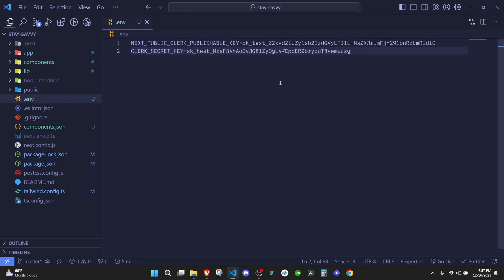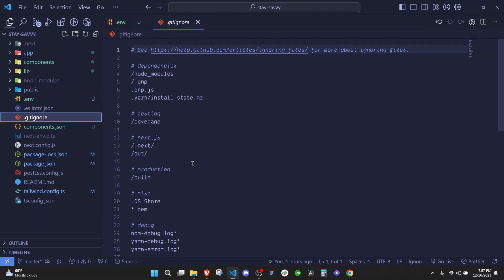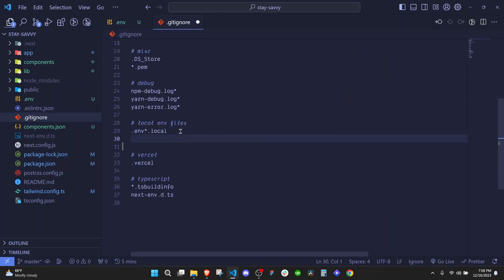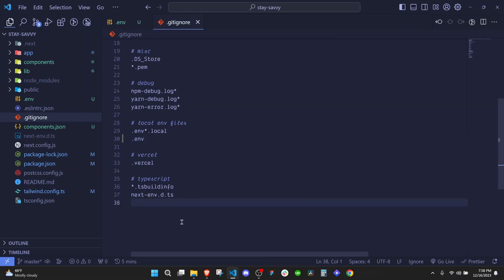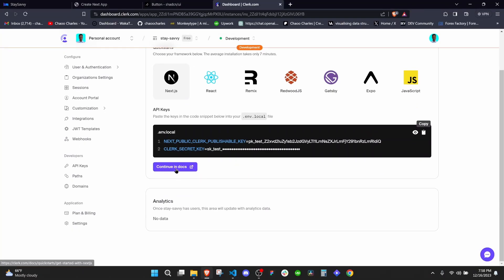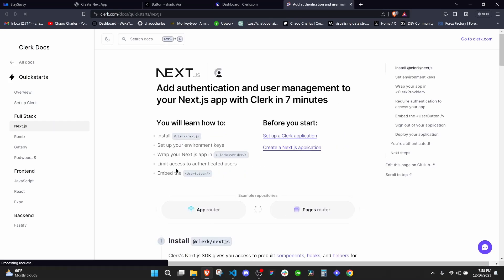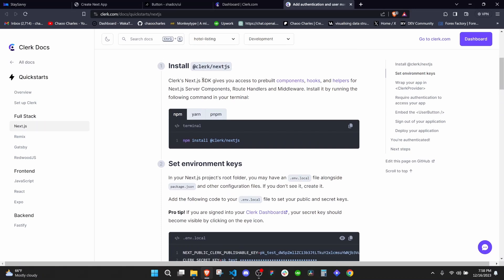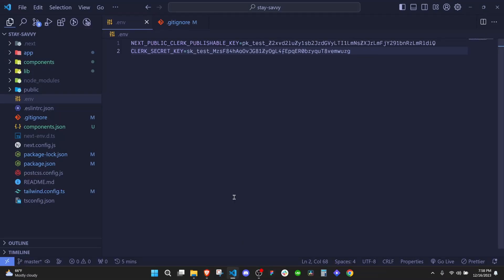If your application will be public on GitHub, you can add .env to your .gitignore so it's not pushed to GitHub. Now let's go back to the browser and continue in the docs. The docs will guide us through each step. The first step is to install Clerk — copy the install command, open your terminal with Ctrl+J, paste the command, and hit Enter.